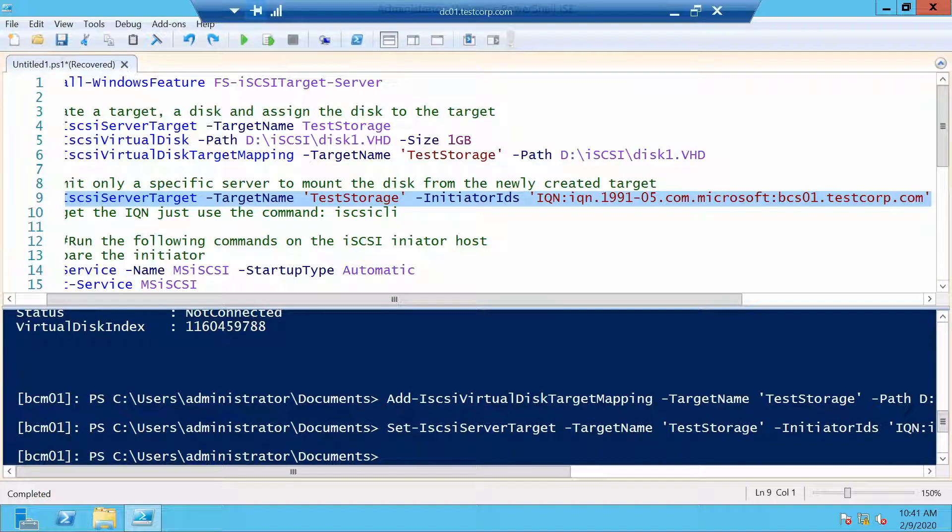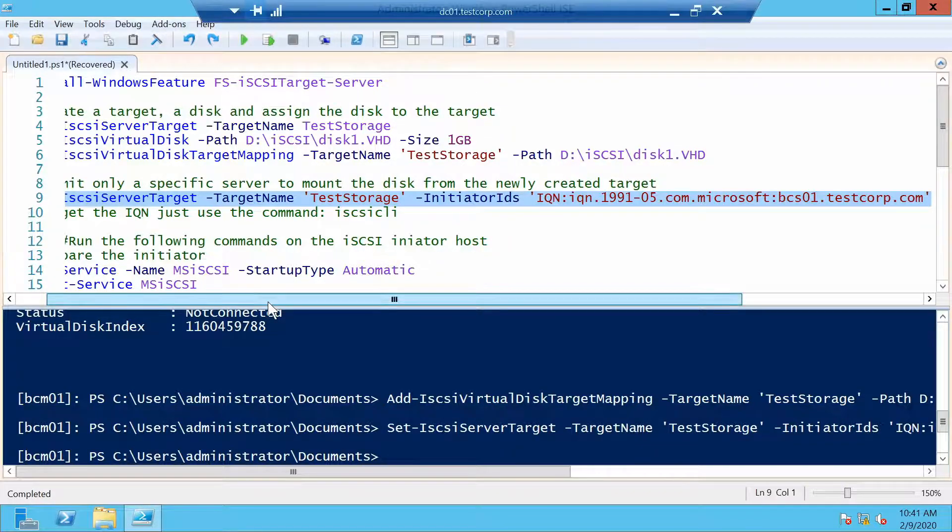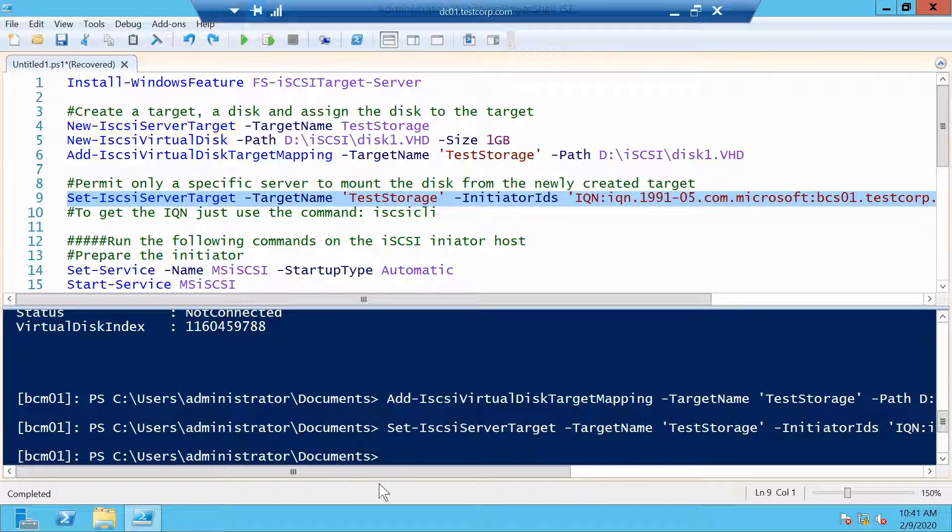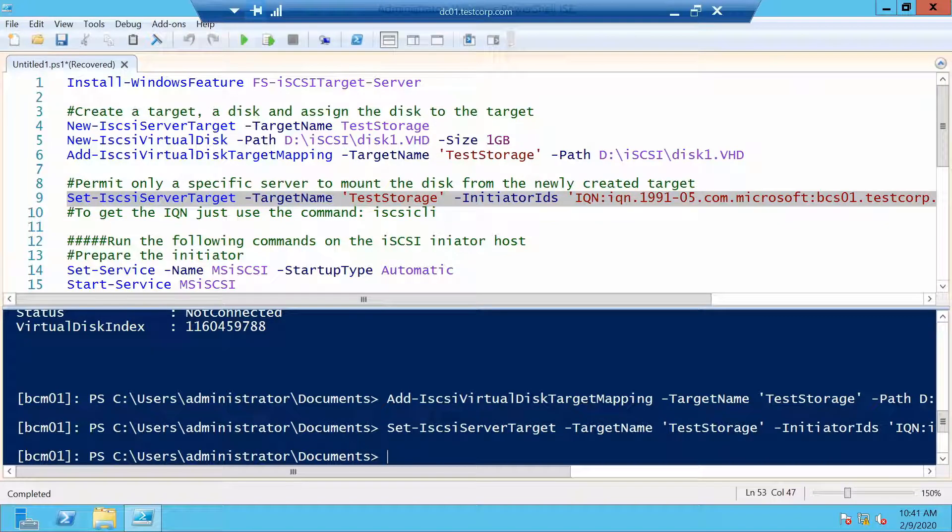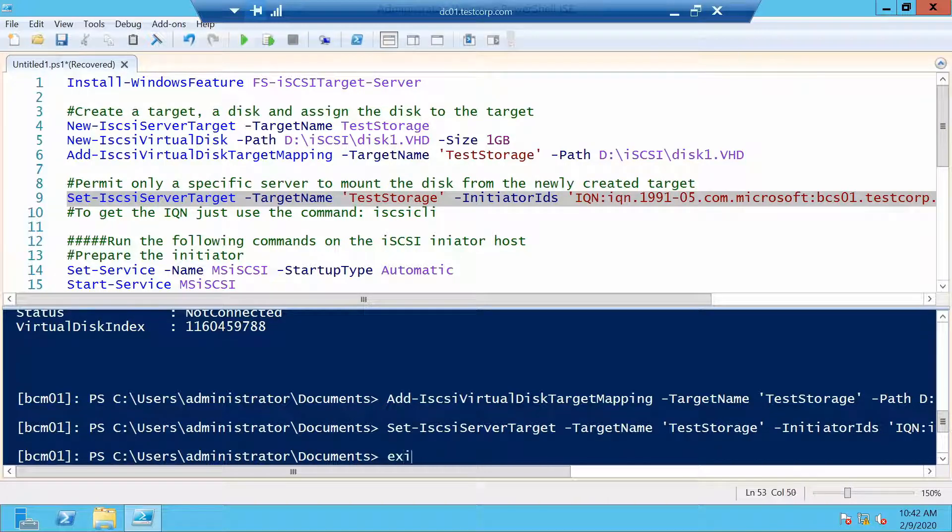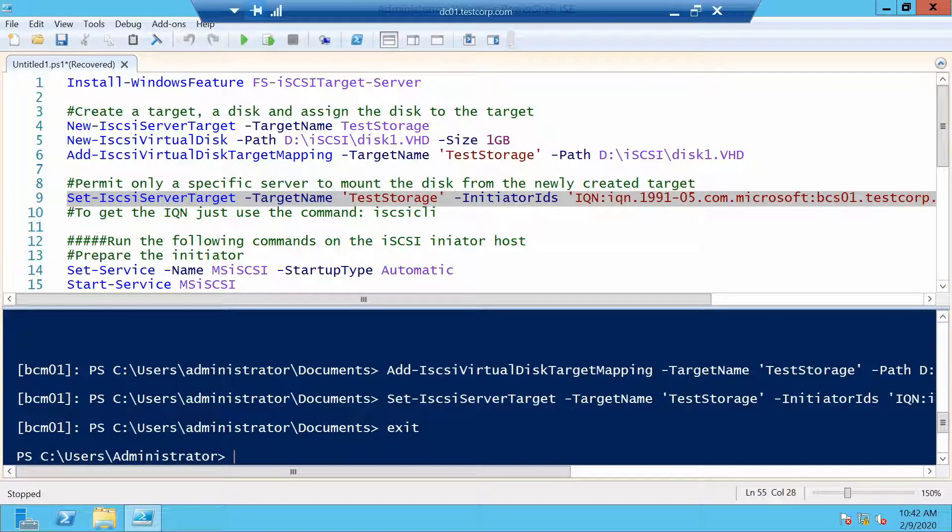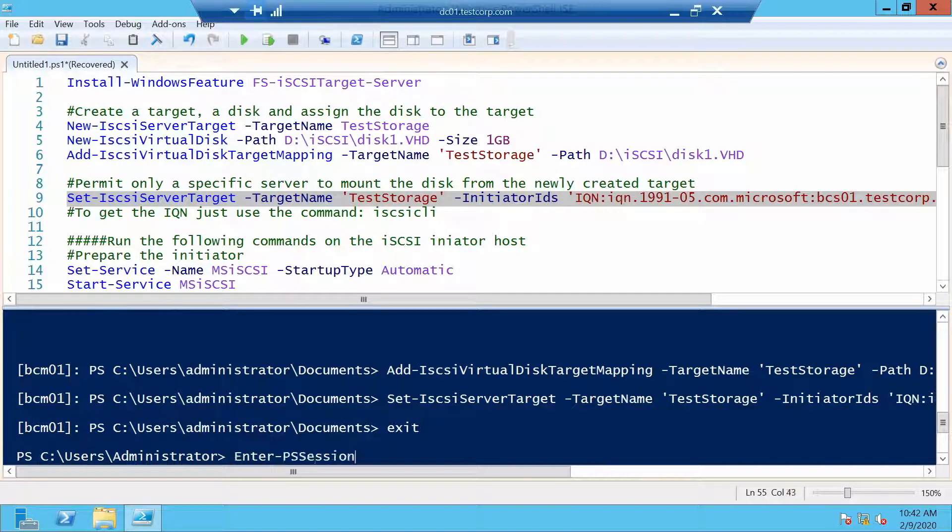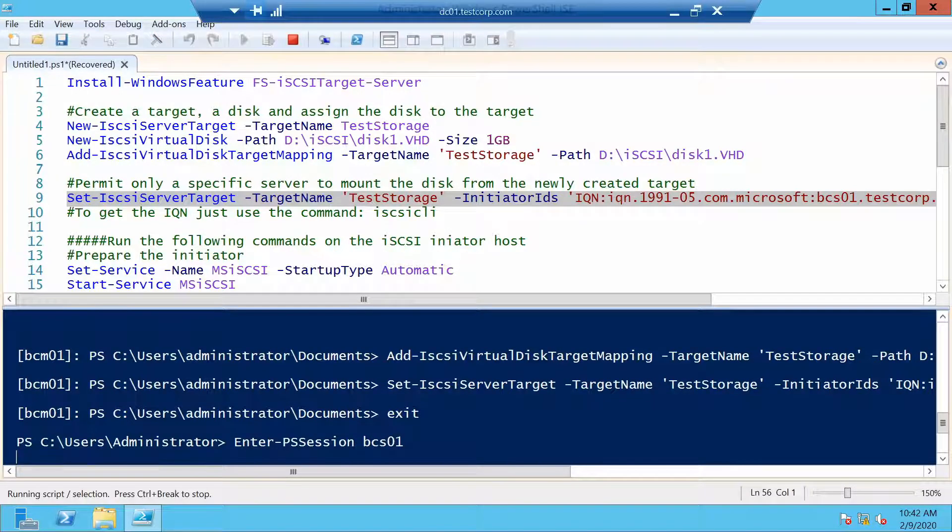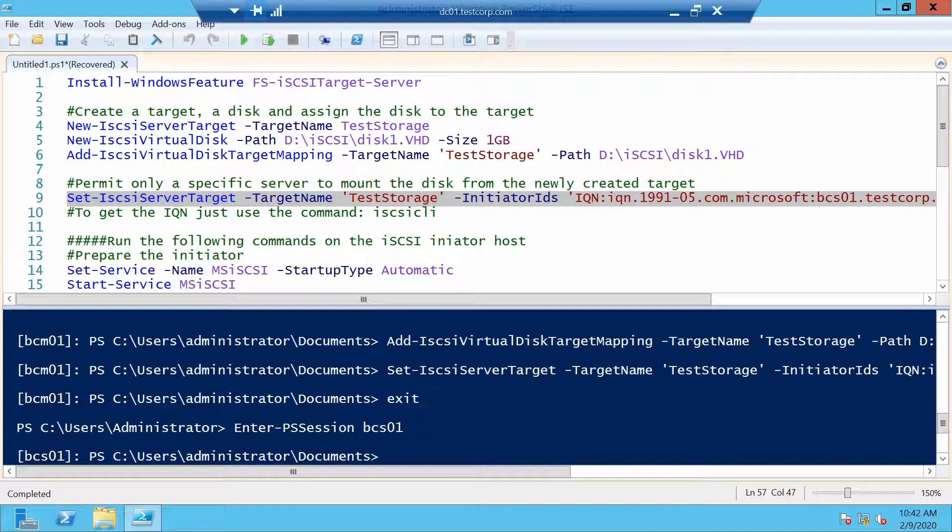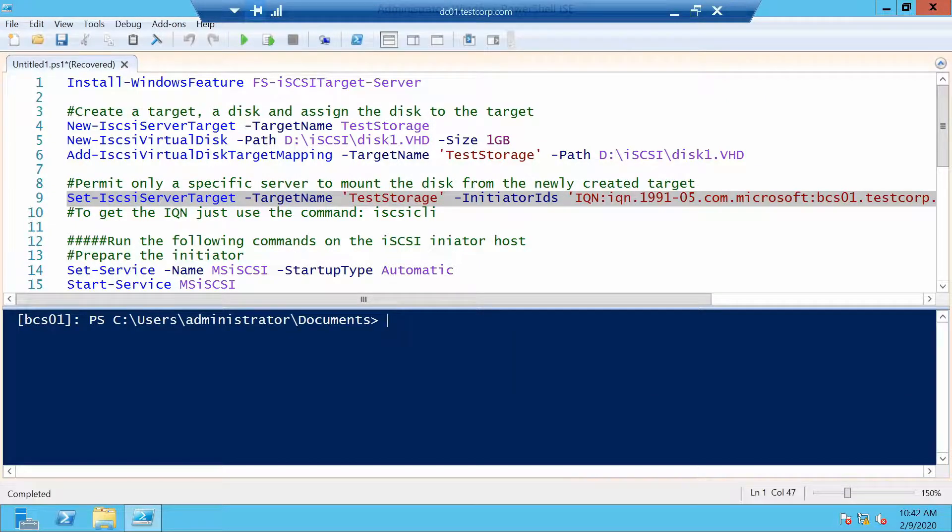Let's configure this target to allow bcs01. And we can now go on from this server and use PowerShell remoting to start configuring bcs01 because we also have to do some stuff there.